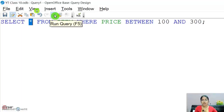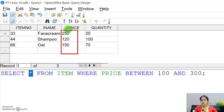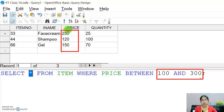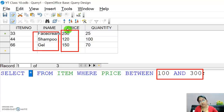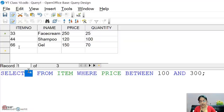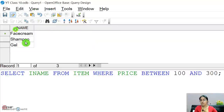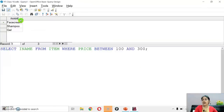Click the execute query button (or press F5). As you can see, only those records whose price is in the range of 100 to 300 are returned. If in case the question says to display only item names, you would change SELECT * to SELECT item_name — that's the only change needed. Then execute the query and only item names will appear.